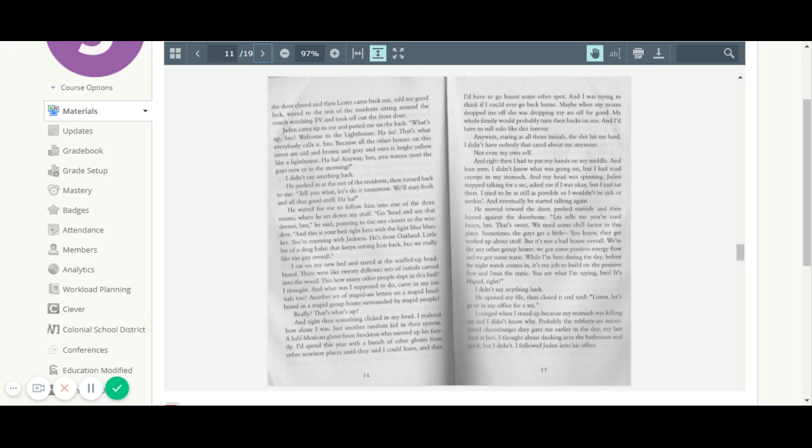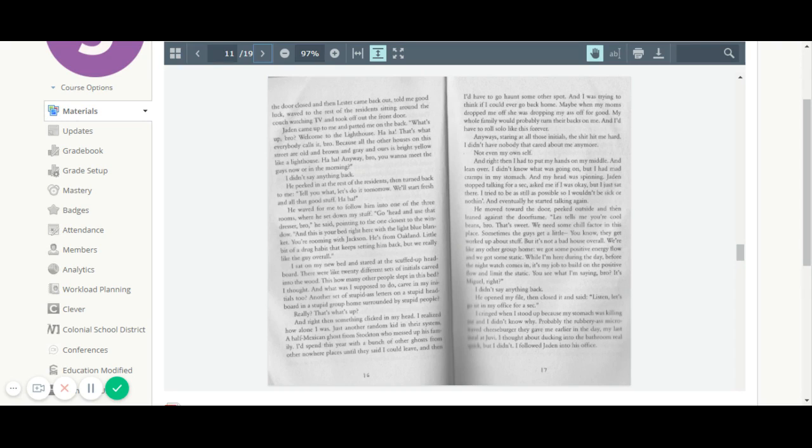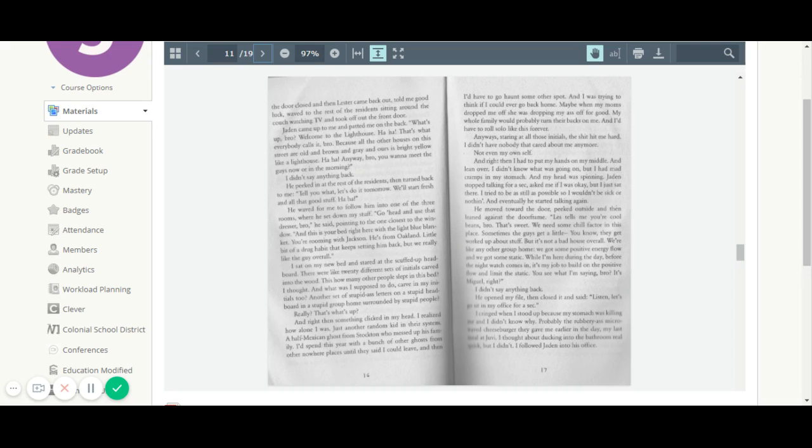And right then something clicked in my head. I realized how alone I was. Just another random kid in their system. A half Mexican ghost from Stockton who messed up his family. I'd spend a year with a bunch of other ghosts from other nowhere places until they said I could leave. And then I'd have to go haunt some other spot. And I was trying to think of how I could ever go back home. Maybe when my mom dropped me off, she was dropping my ass off for good. My whole family would probably turn their backs on me and I'd have to roll solo like this forever. Anyways, staring at all those initials, the shit hit me hard. I didn't have nobody that cared about me anymore. Not even my own self. And right then I had to put my hands on my middle and lean over. I didn't know what was going on, but I had mad cramps in my stomach. My head was spinning. Jaden stopped talking for a sec. Asked me if I was okay. But I just sat there. I tried to be still as possible so I wouldn't be sick or nothing. And eventually he started talking again.